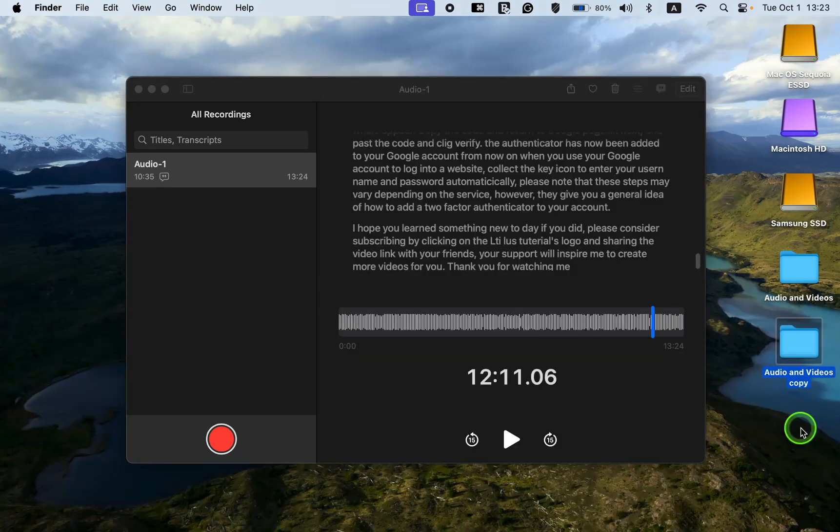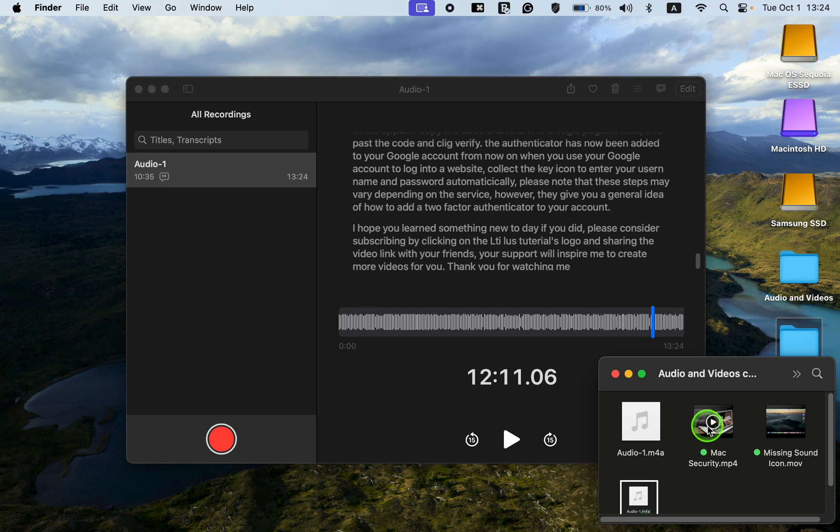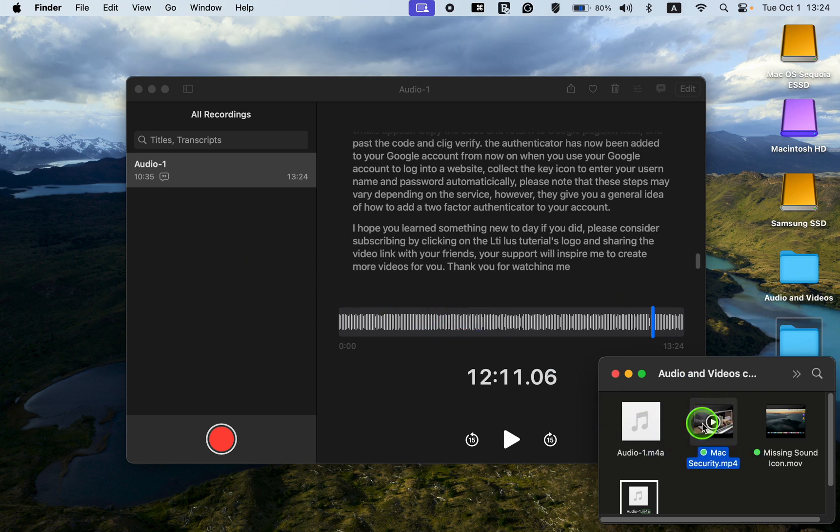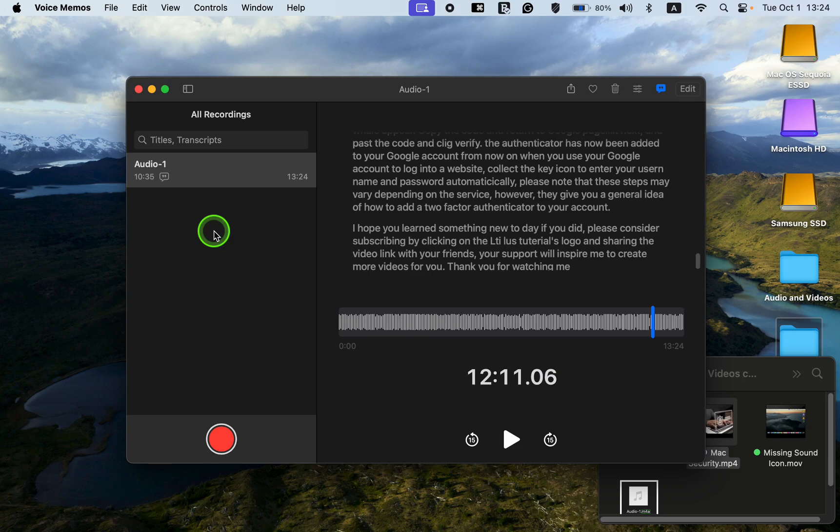Let's drag a video clip with the extension MP4 onto the app window. As you can see, the Voice Memos app rejects the clip, which means it won't display the transcription for your video.